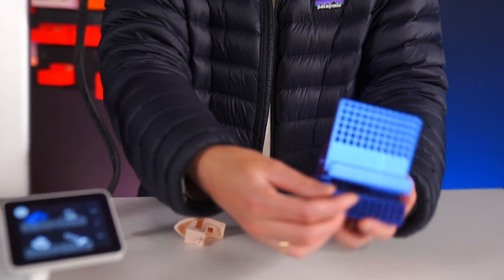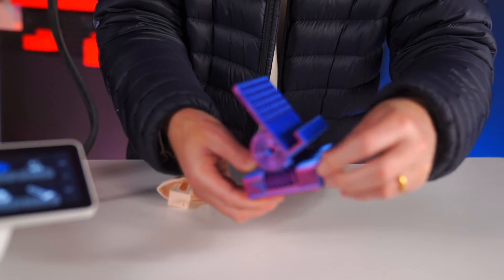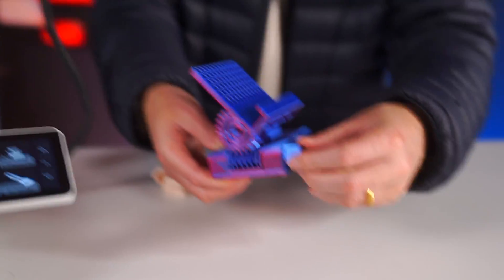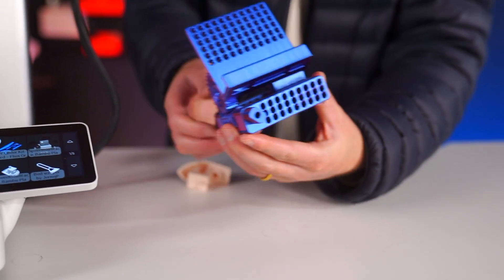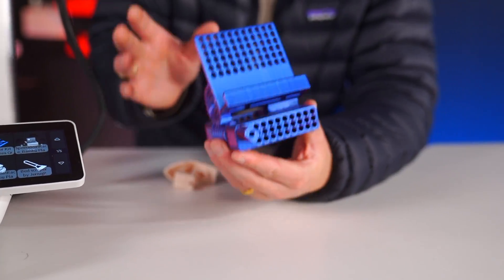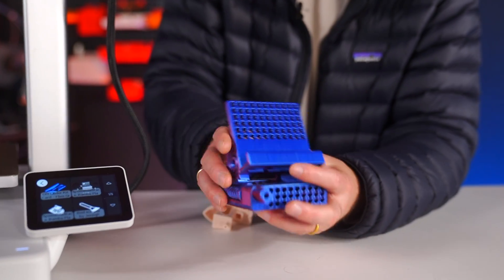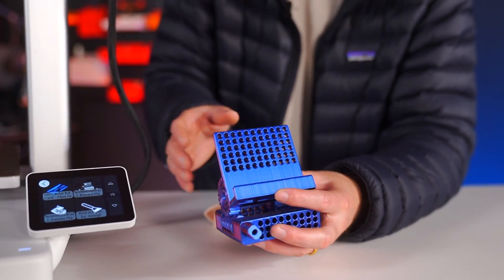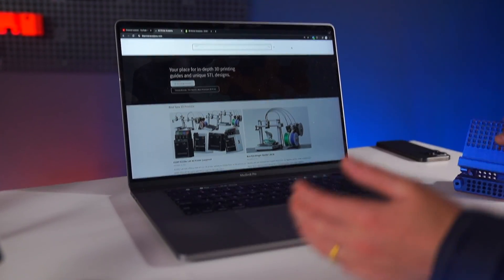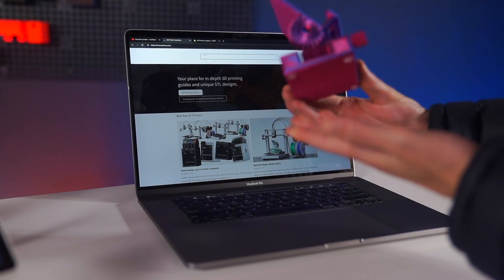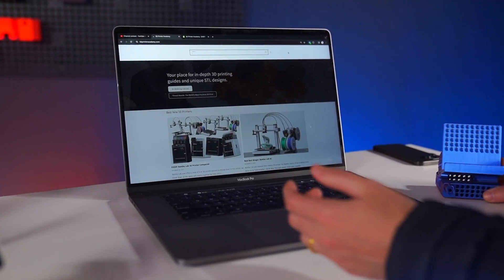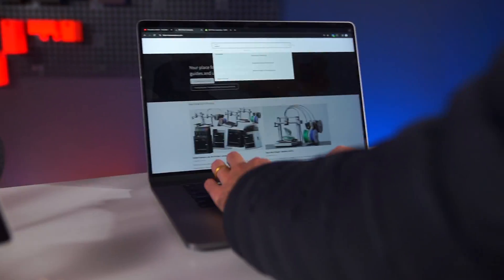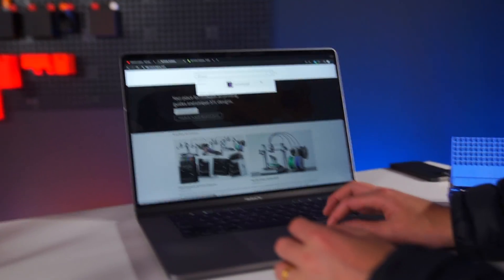But what if you want to print something custom like this worm gear phone stand? This is a 3D Printer Academy original design and it's available on the 3D Printer Academy website. What you'll do is you'll go to the website—and yes, this is a shameless plug of my custom designs—and this is actually one of my favorite designs. I can search this one here by typing in worm gear phone stand and it shows up.